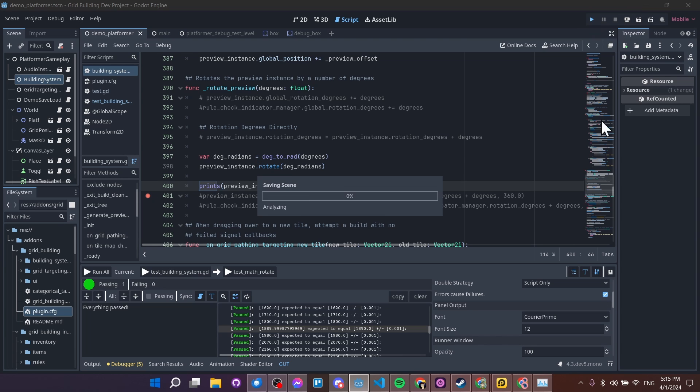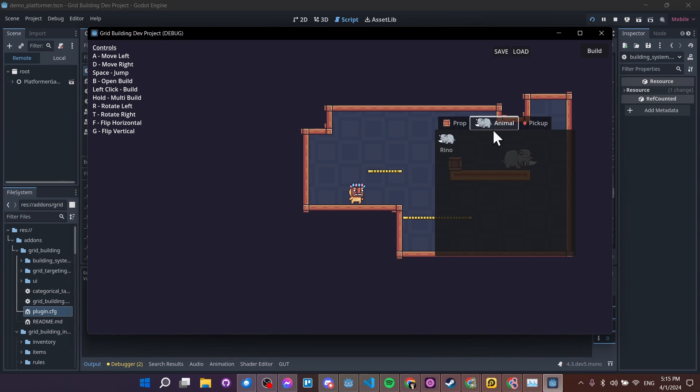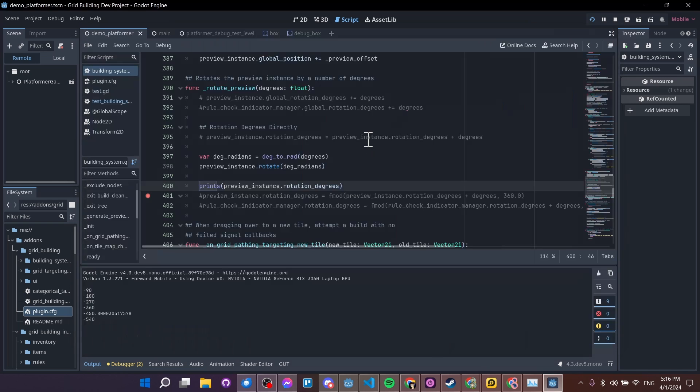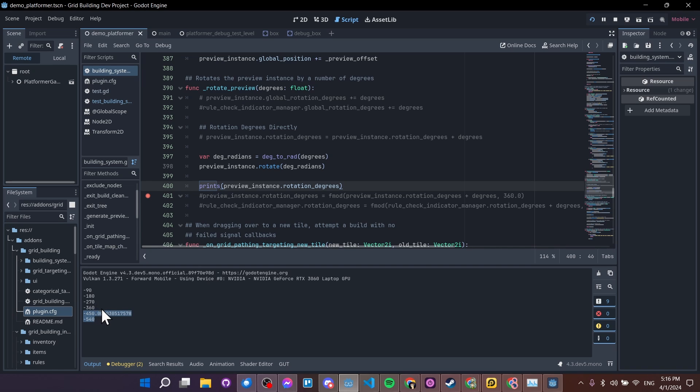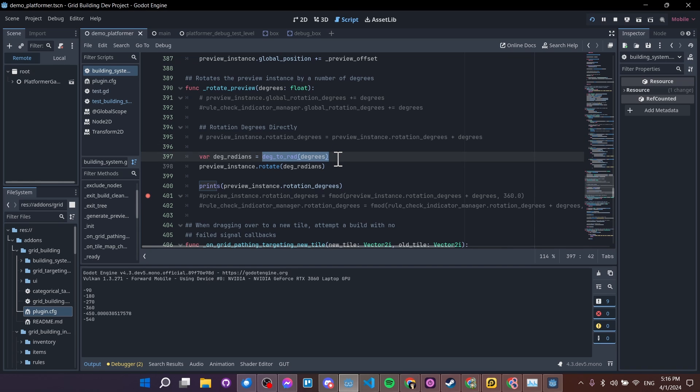Let's hit play. And we go to platformer, and we'll rotate this right now, we can see it's still rotating around. Now you can see in terms of numbers that the rotation is a total, it's not the amount of the current full rotation, but the total degrees rotated that's getting printed out here.